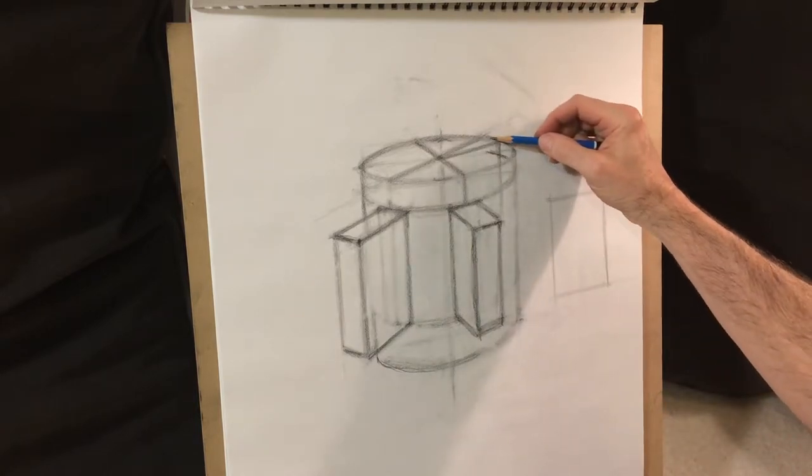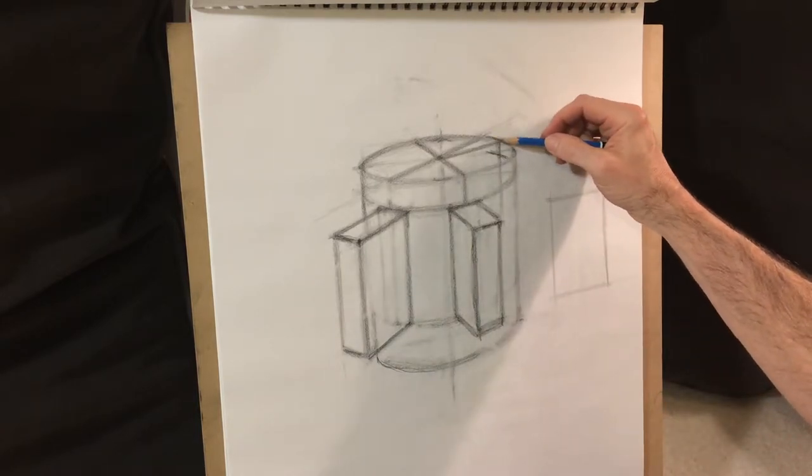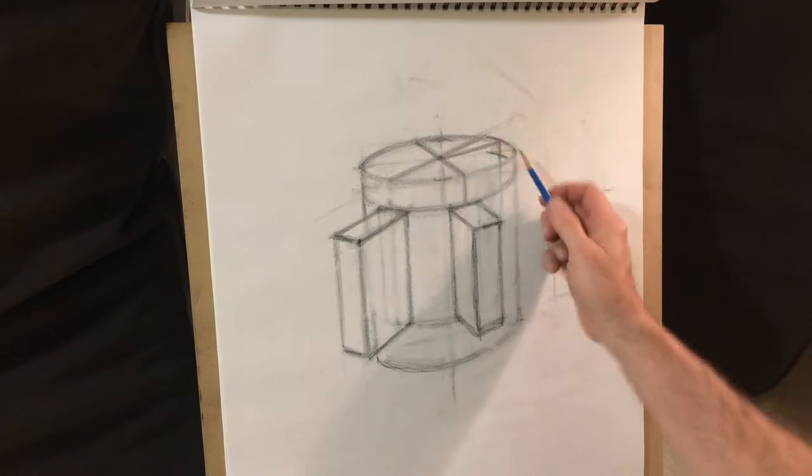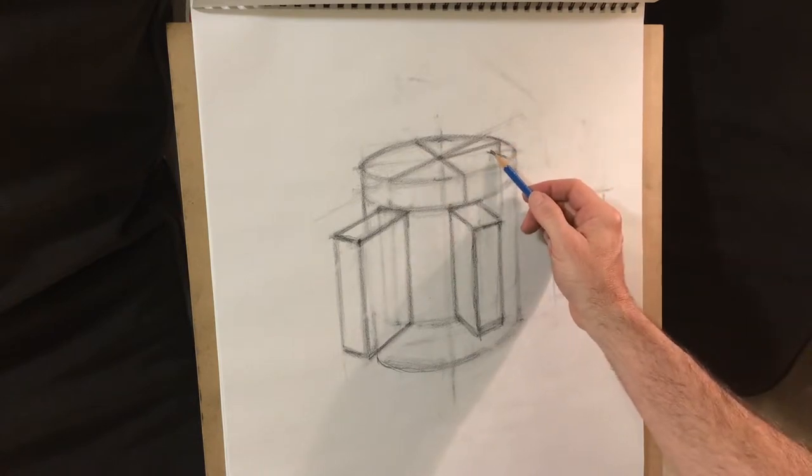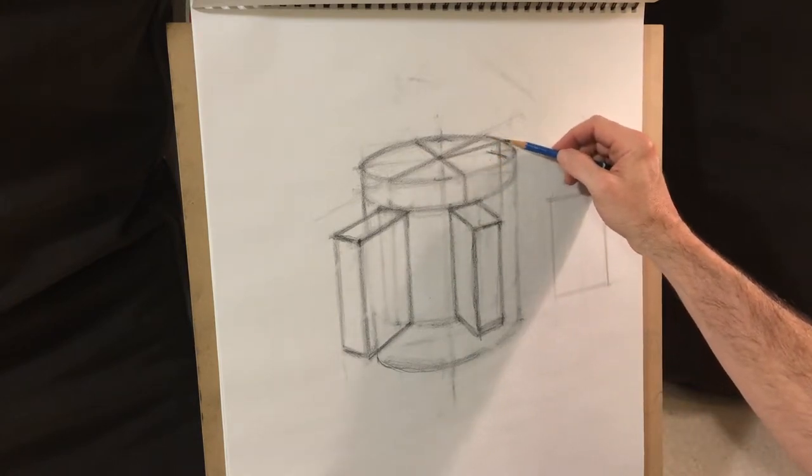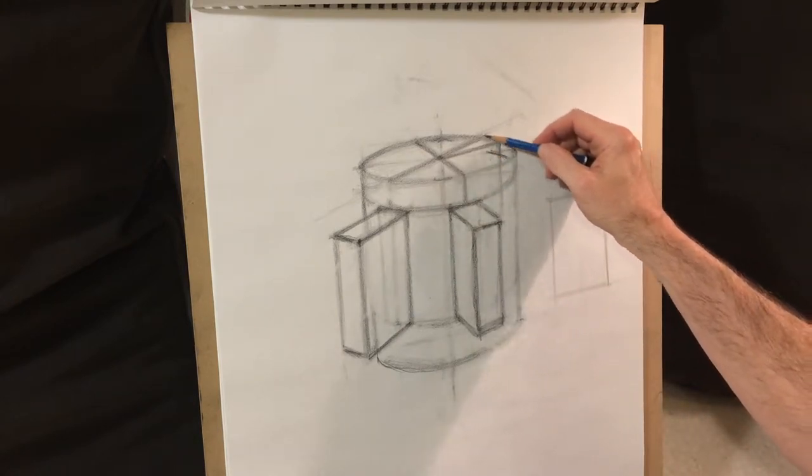So I was sort of imagining it starting from the back side here. If this is the top,